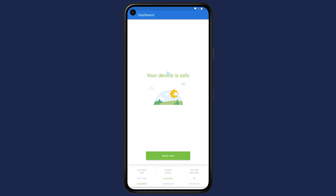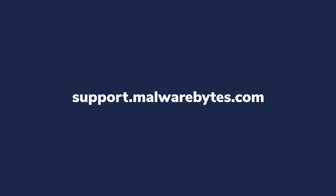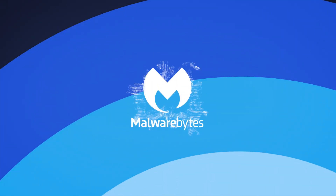After resolving or ignoring all non-critical issues and running your first scan, you will see a new notification stating that your device is safe. If you have any questions, please visit support.malwarebytes.com.